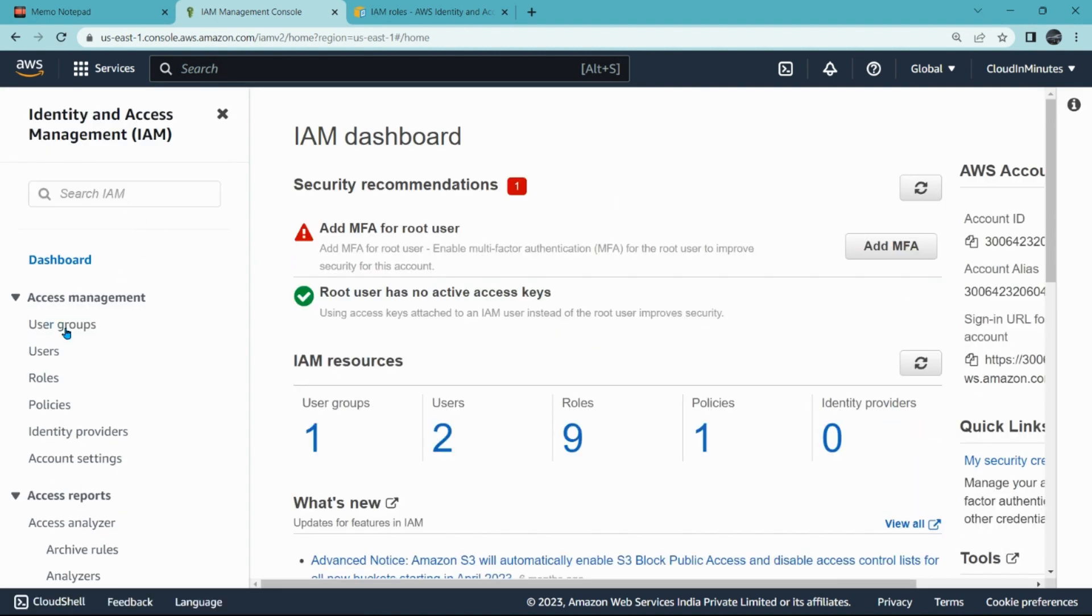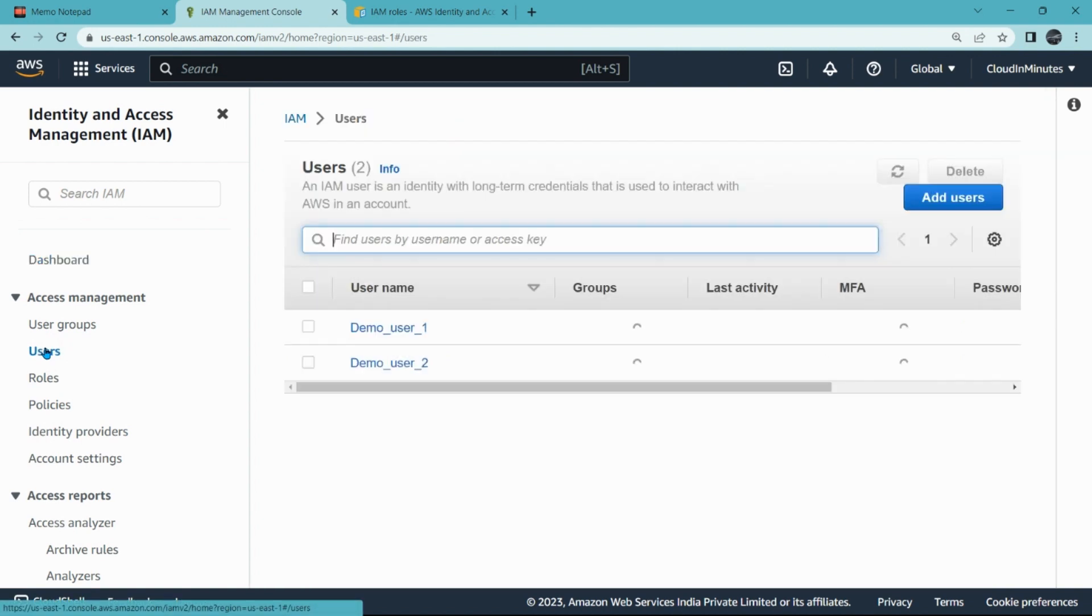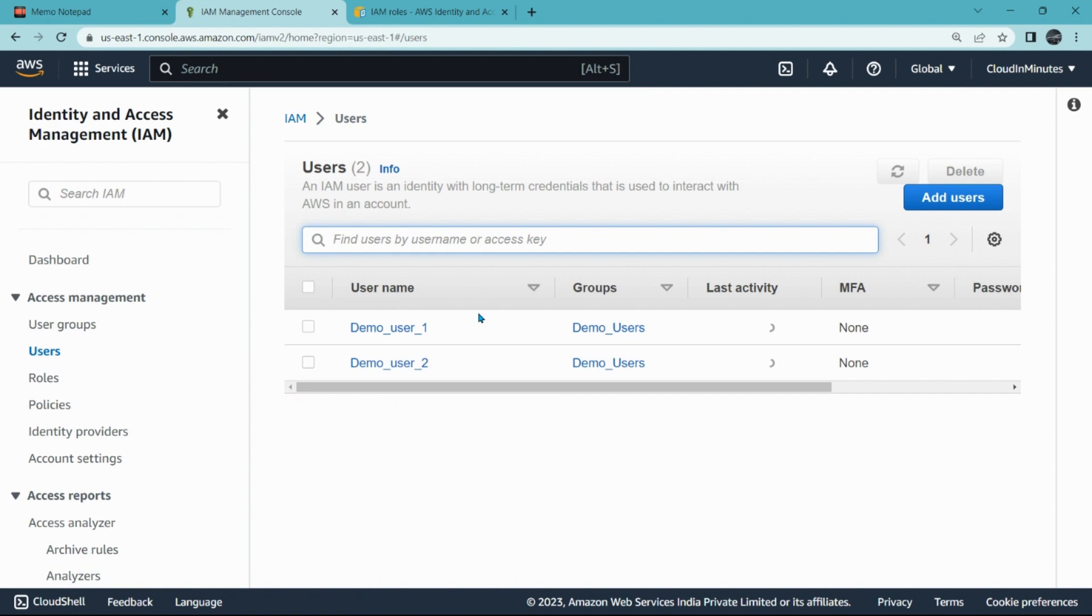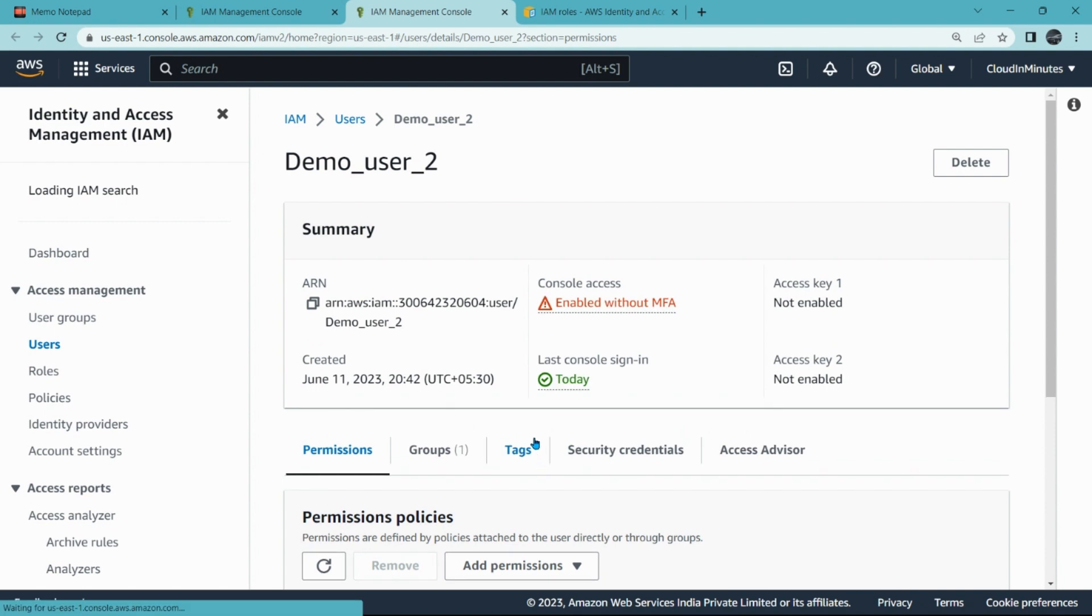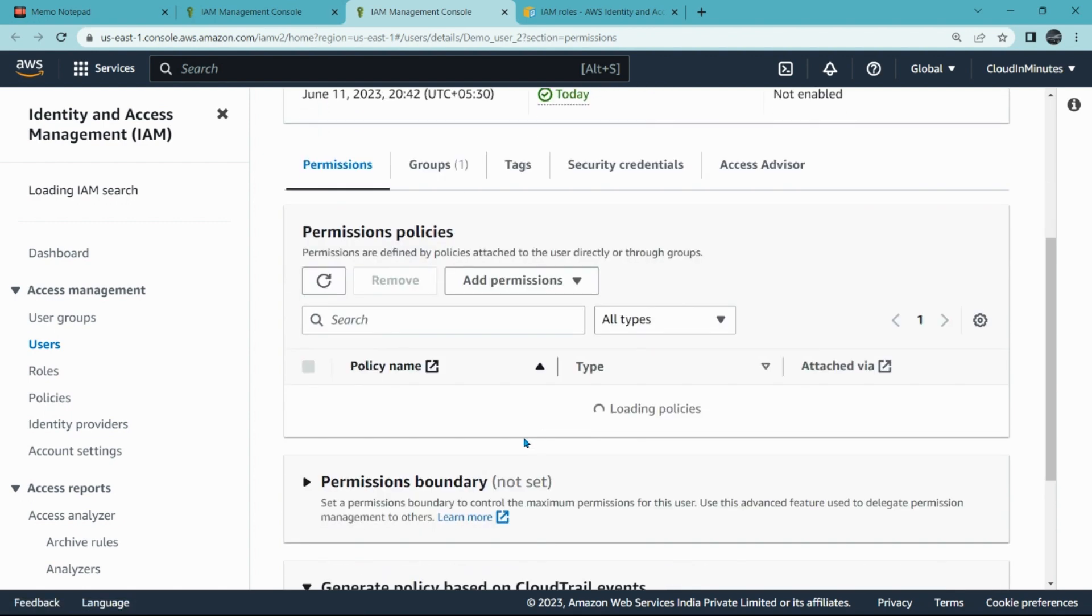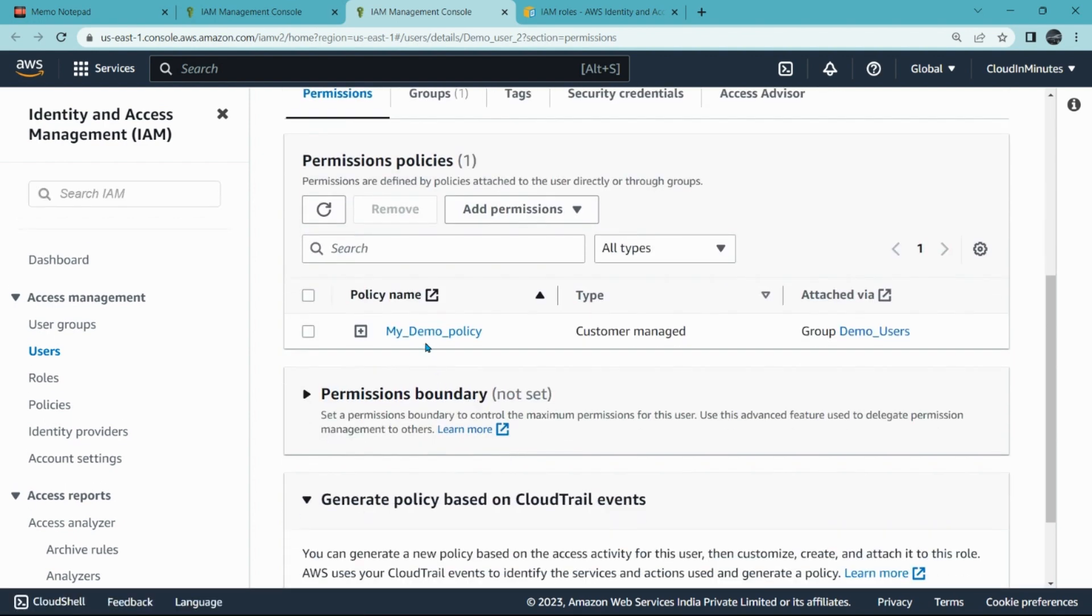So in the dashboard, click on Users. Here I already created two users, that is demo_user_1 and demo_user_2. For your reference, let me open demo_user_2 because today I am going to create a role around demo_user_2 only.